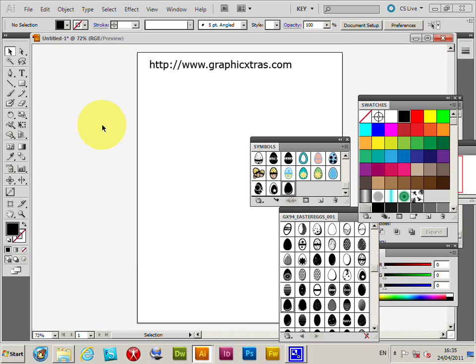The color symbol in Illustrator. I've got some symbols open already. They're from graphicextras.com. They're Easter egg designs.